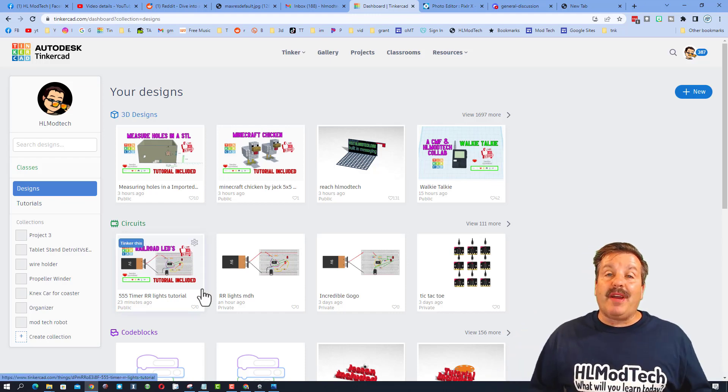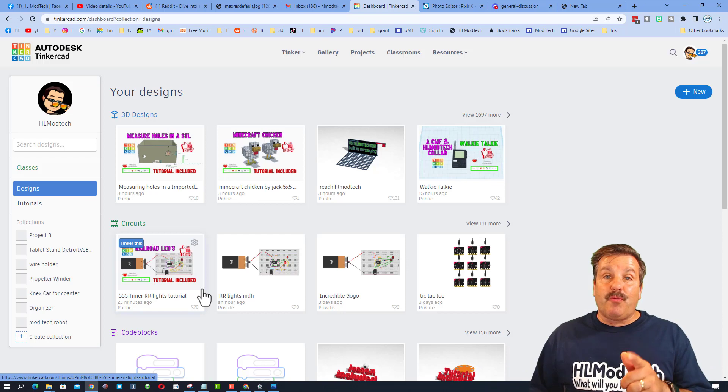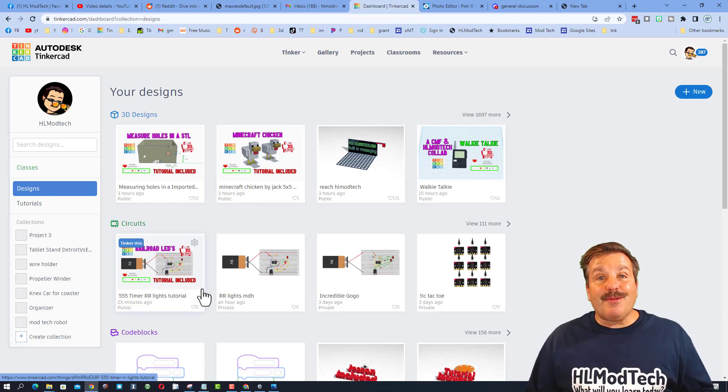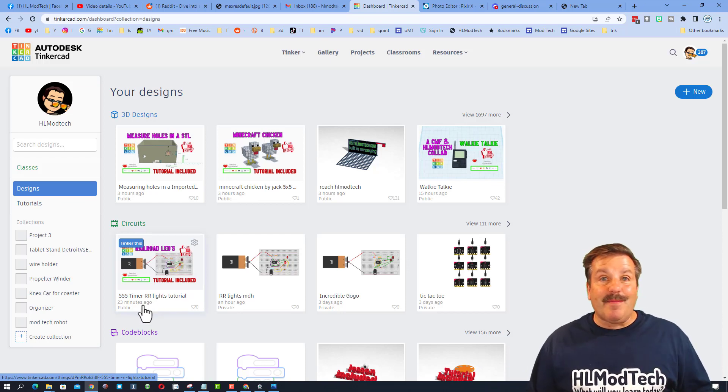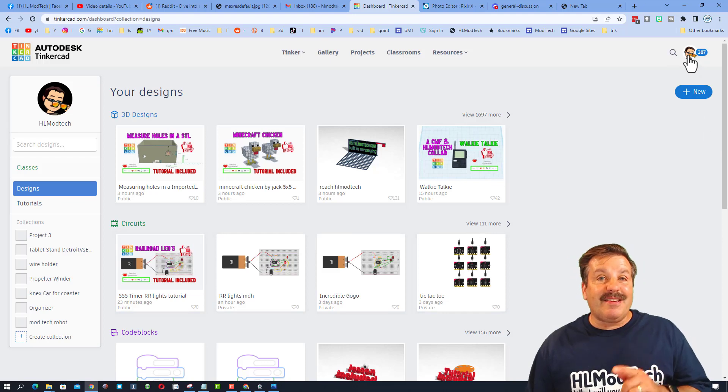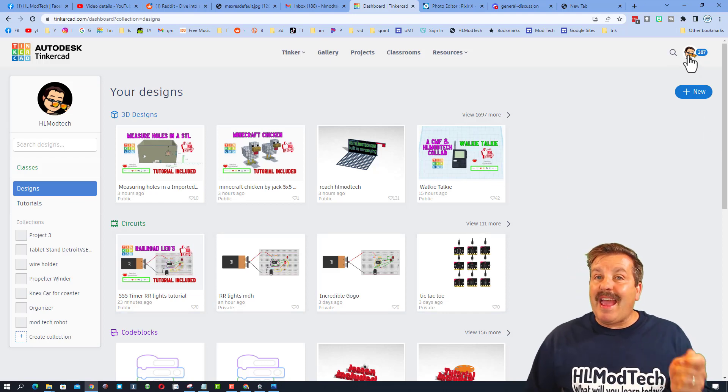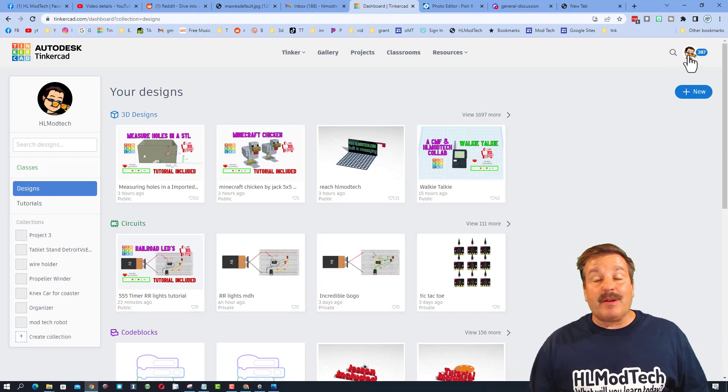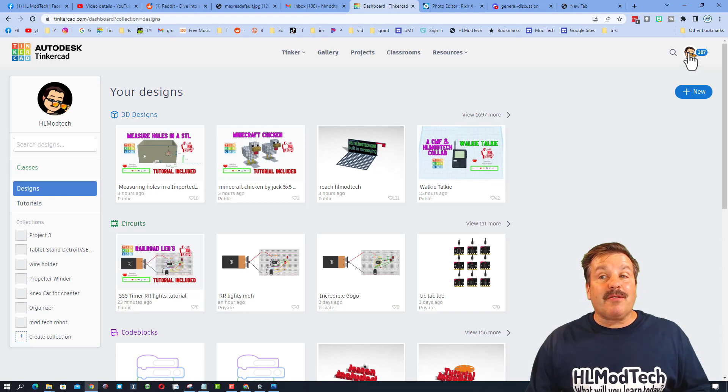If you've never seen circuits and code blocks, I've got some awesome tutorials. They're fun, fast, and you'll learn some cool ways to work with Tinkercad. Before I get to those though, I want to talk about Tinkercad notifications.